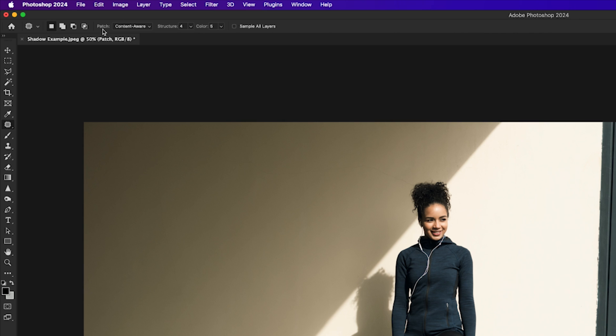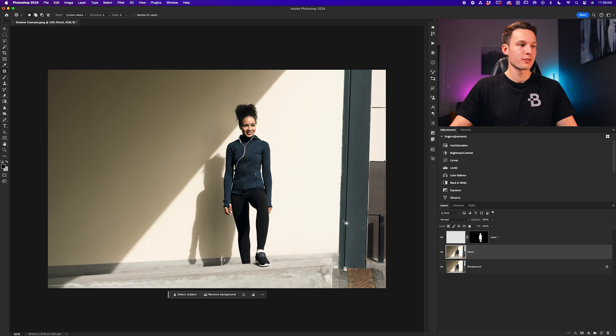Up in the options bar, I'll set the patch type to content aware, structure set to four, and the color set to five.